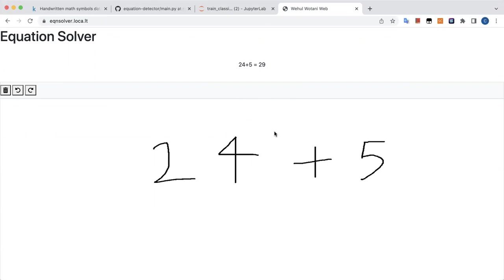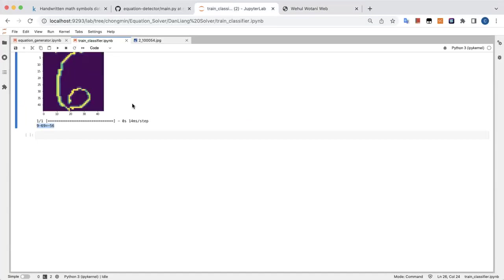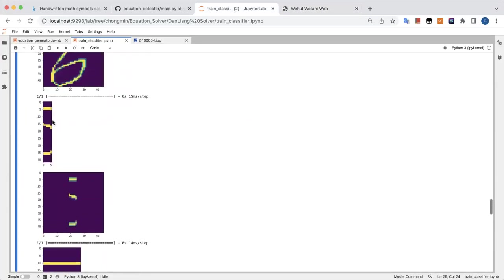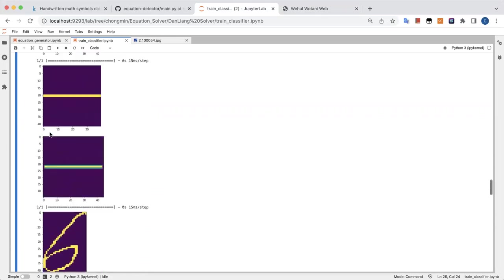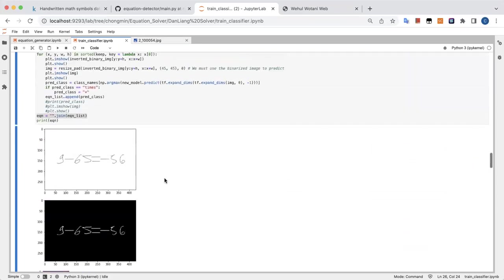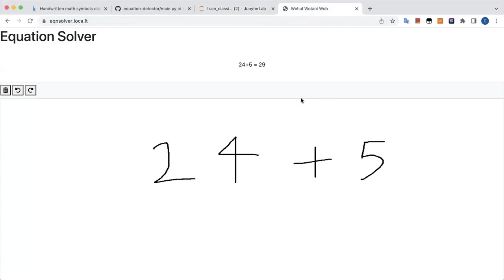Moving on, you can see this is not perfect — the cutting is not that great. We could improve by using some form of bounding box proposals instead of the OpenCV function. We could also incorporate more symbols and consider exploring going to LaTeX.